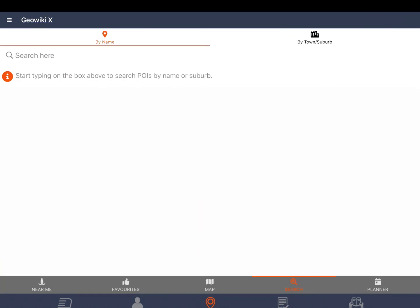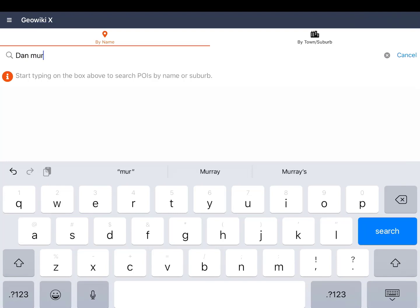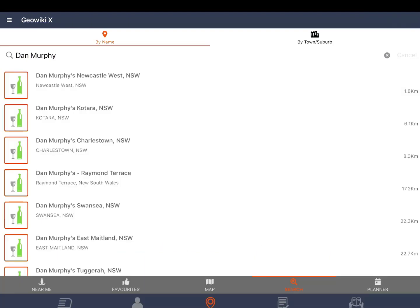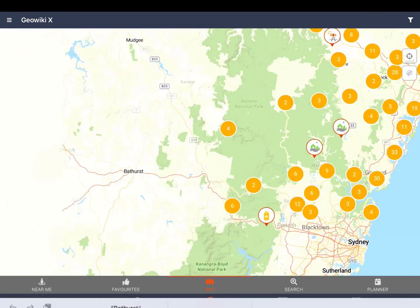The search button allows you to search by POI name or by town or suburb. Once again just tap on the POI to choose to view more or view on the map.